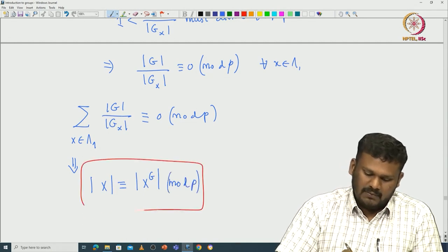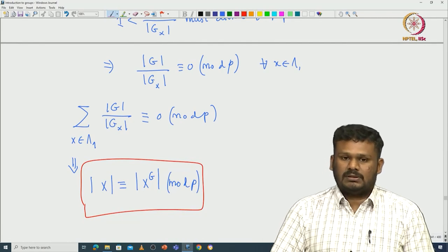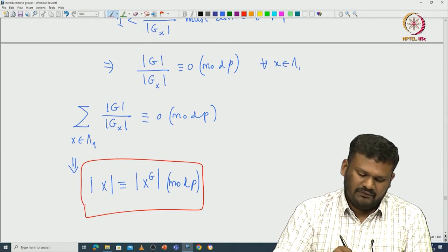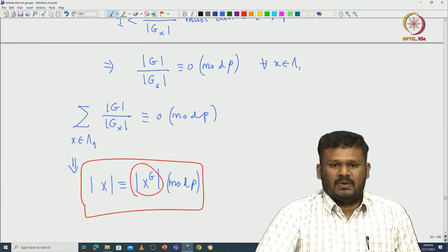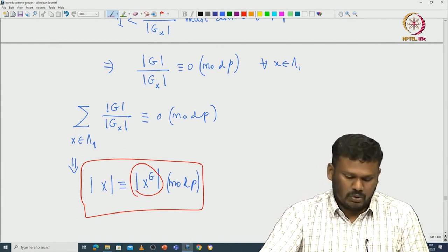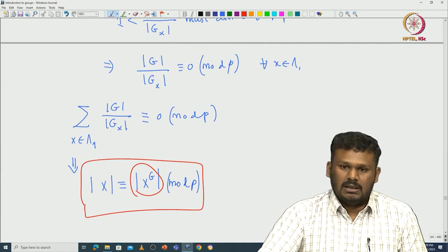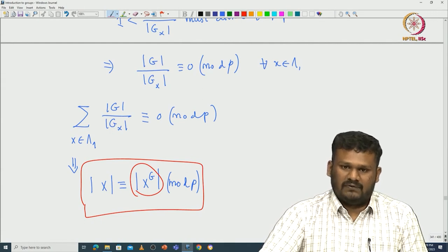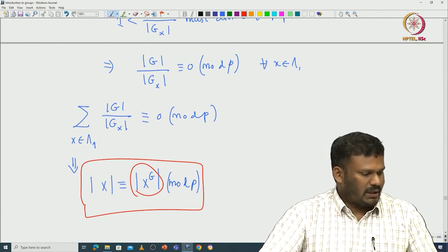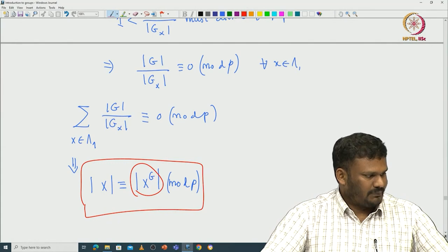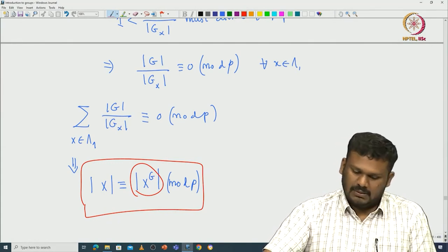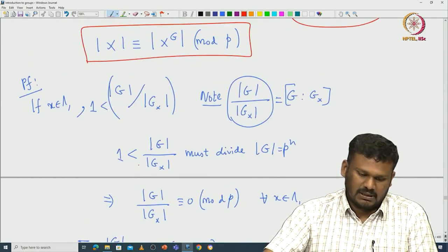This is somewhat immediate for p-groups. In particular, whenever you know some information about |X^G|, for example if it is congruent to 0 mod p, then you can immediately conclude p must divide |X|. This is a very important corollary. Let us look at one immediate application — we can prove Cauchy's theorem immediately from this observation.